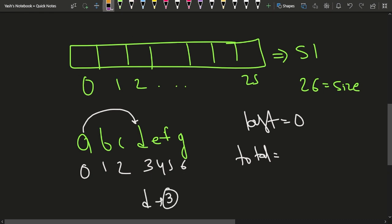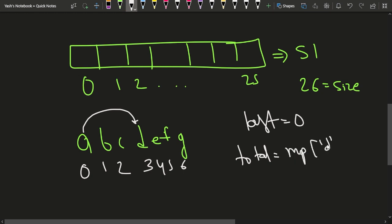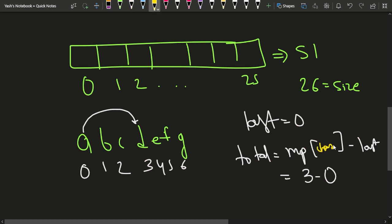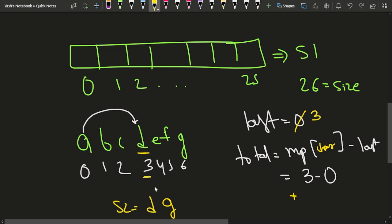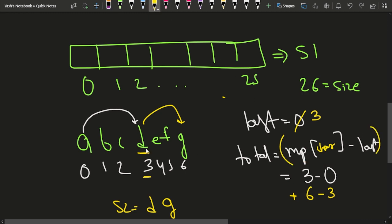For each step, the total distance increases by the position of the destination character in the map minus the last position. So if d is at position 3 and the last position was 0, the distance is 3. After typing d, you update your last position to 3. Now you want to go to g at position 6, so the distance is 6 minus 3. We take the absolute value because you might also move backwards — it's not always toward the right.